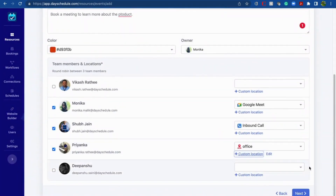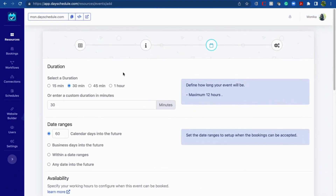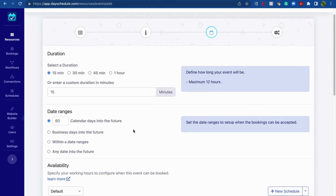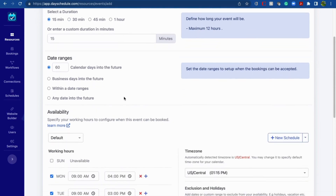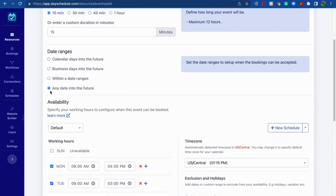Now click Next. On this screen, give information about the event starting with the duration. Let's say the sales team meeting is for only 15 minutes — use 15 minutes here. The date range tells you for how many days your event will be active on your scheduling page, so that customers can book the product demo meeting with the sales team.